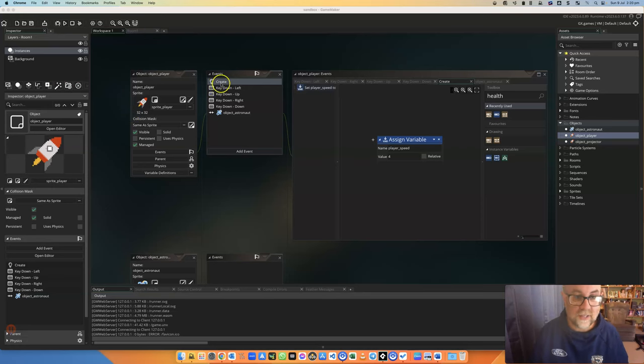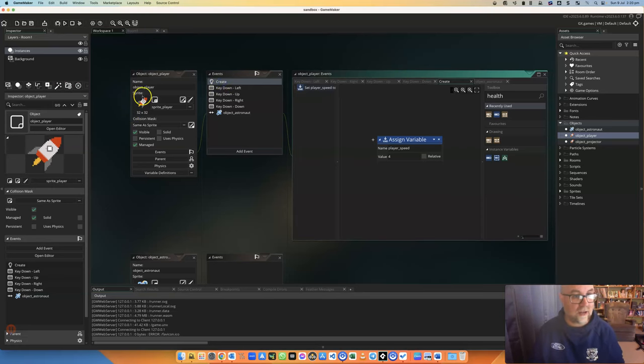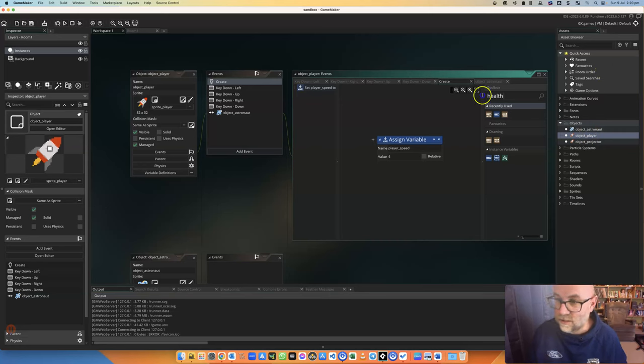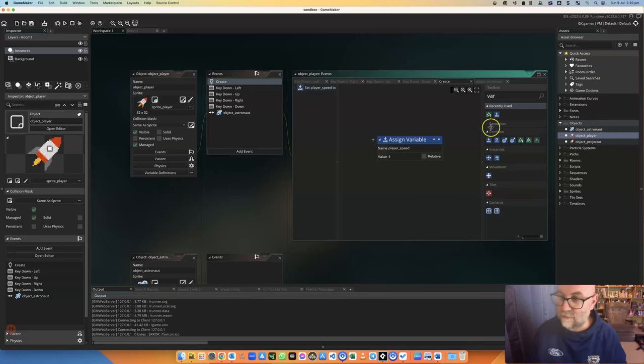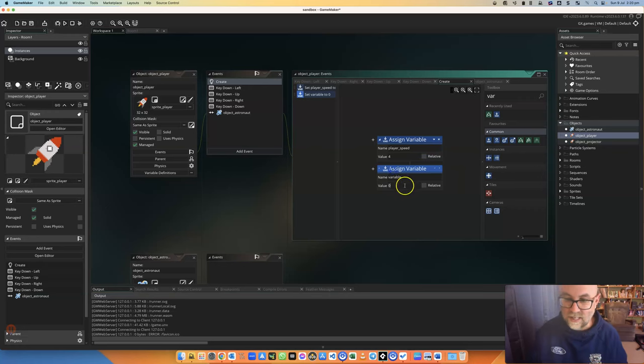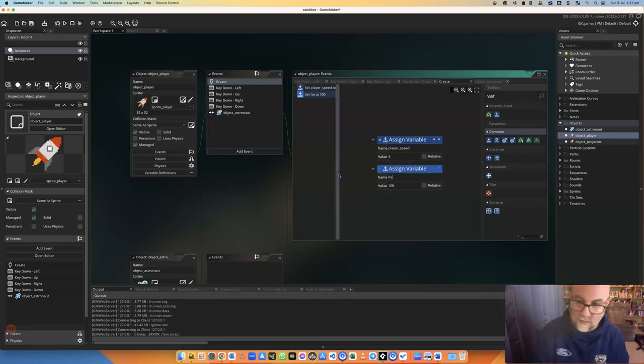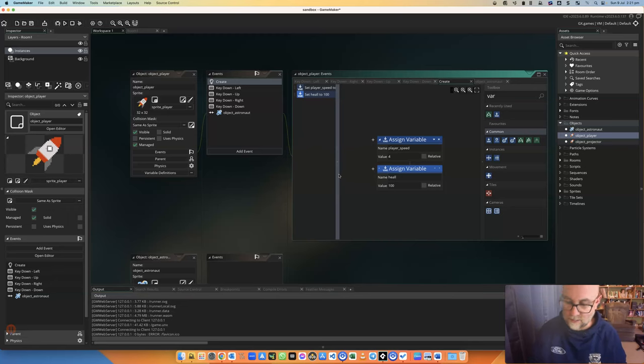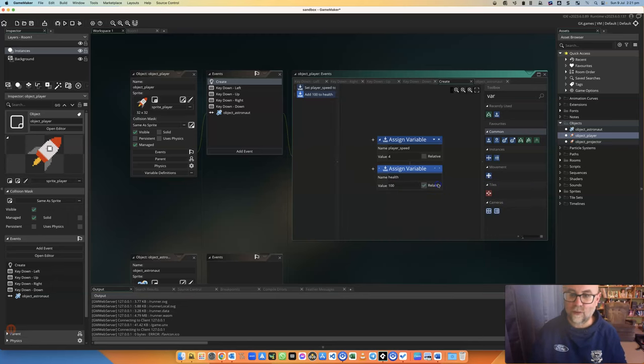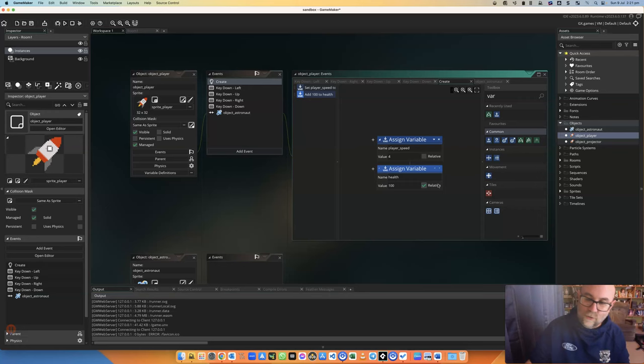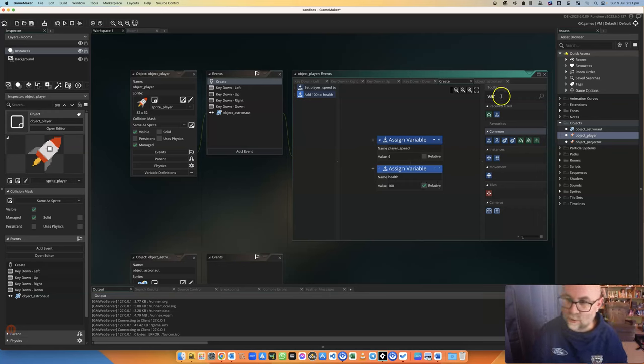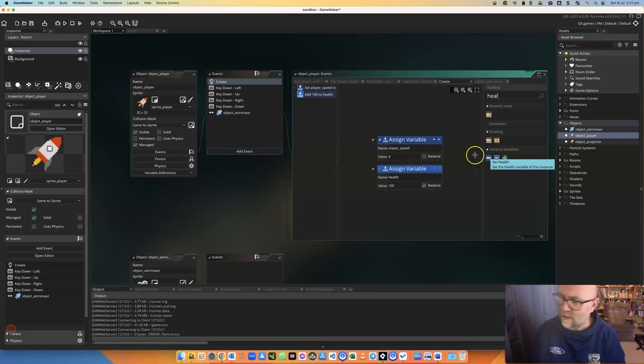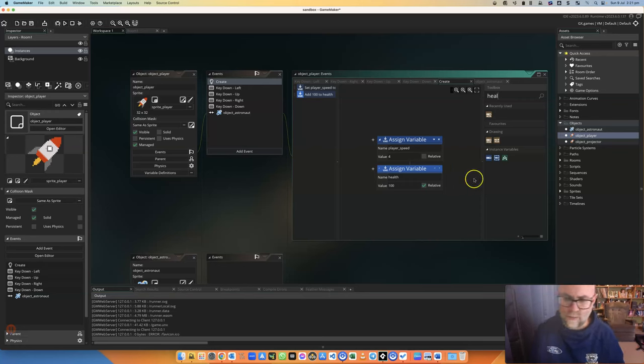So what we're going to do at the start when we create our object player is we're going to set the variable for them. So over here I'll type VAR for variable and we're going to set that to 100 because that's all the health that they're going to have. When we type in health you'll see that this built-in variable of health comes up. As you would have heard in the other video, you can use the built-in health system here to control this variable, but I found that it isn't working on my Mac which is why I'm doing it this way.